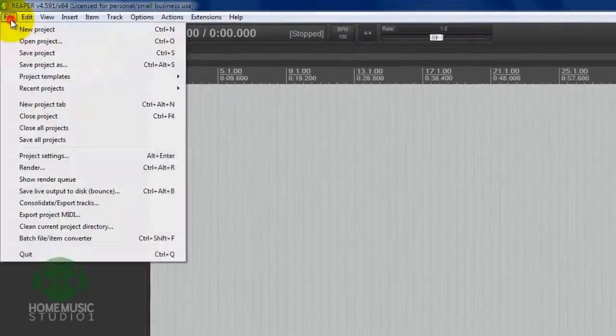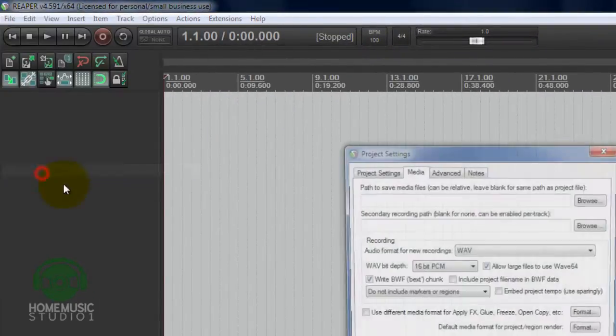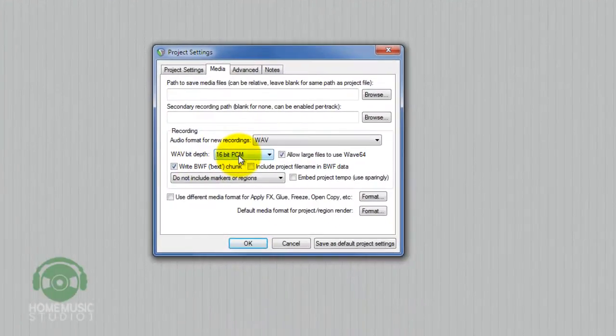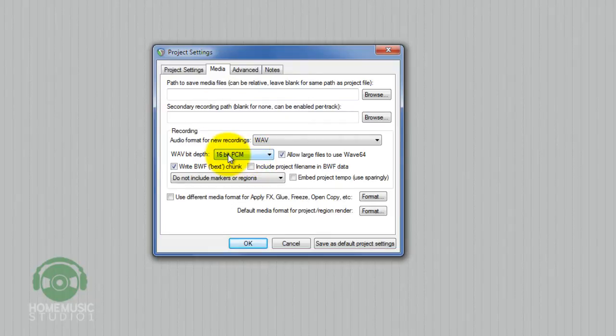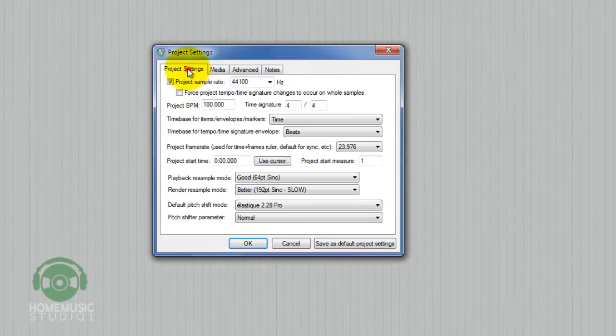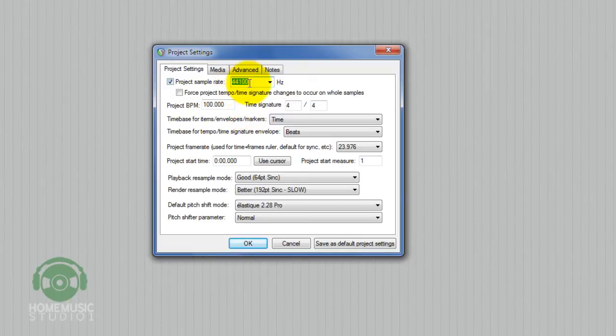We're going to double check in our Project Settings that we've got those same configurations set up. 16-bit on the Wave bit depth. Under our Project Settings tab, 44.1 kHz on the sample rate. We just don't want to go higher than that. Lower is fine if you need that, but that's a good setting to work with.